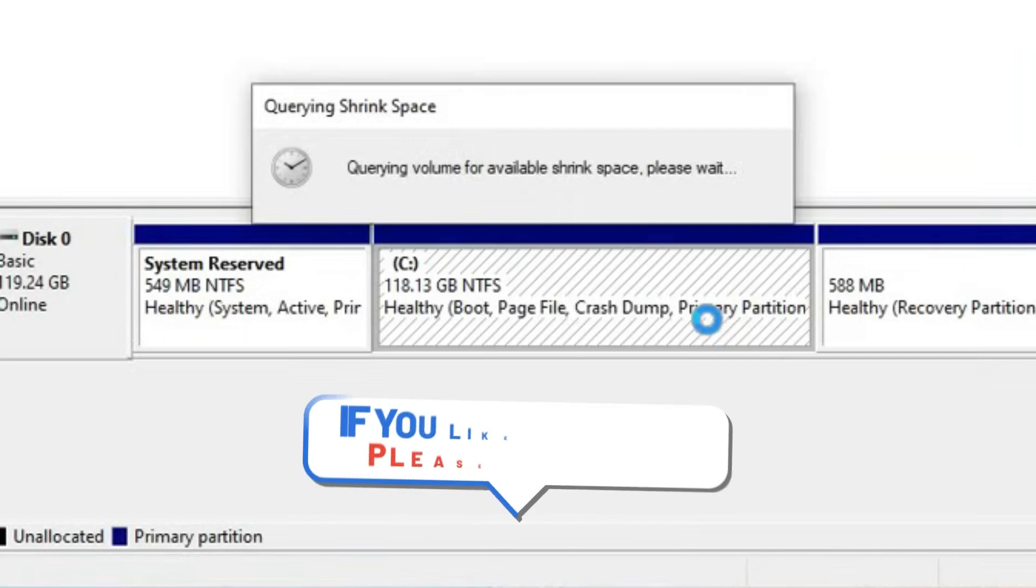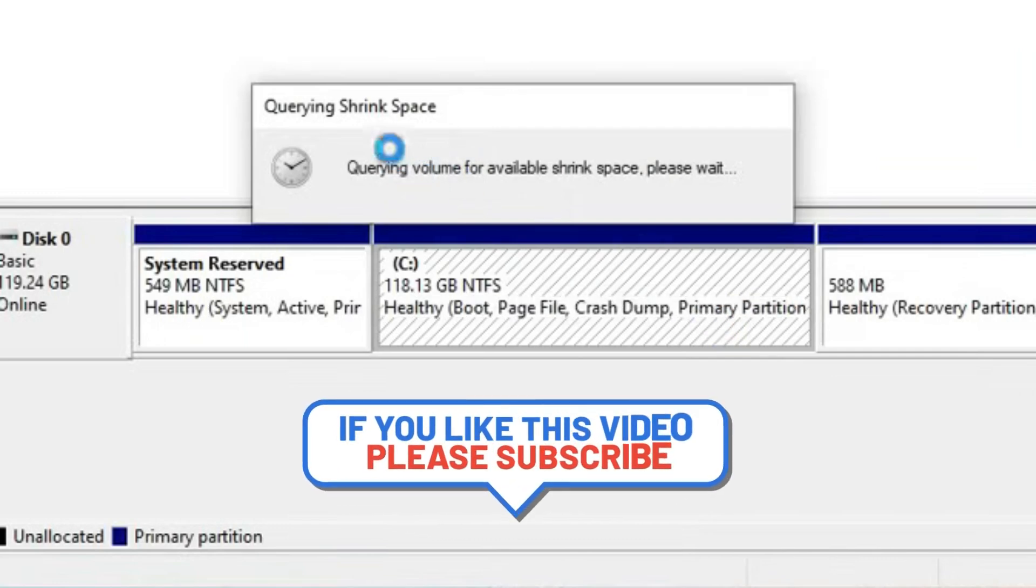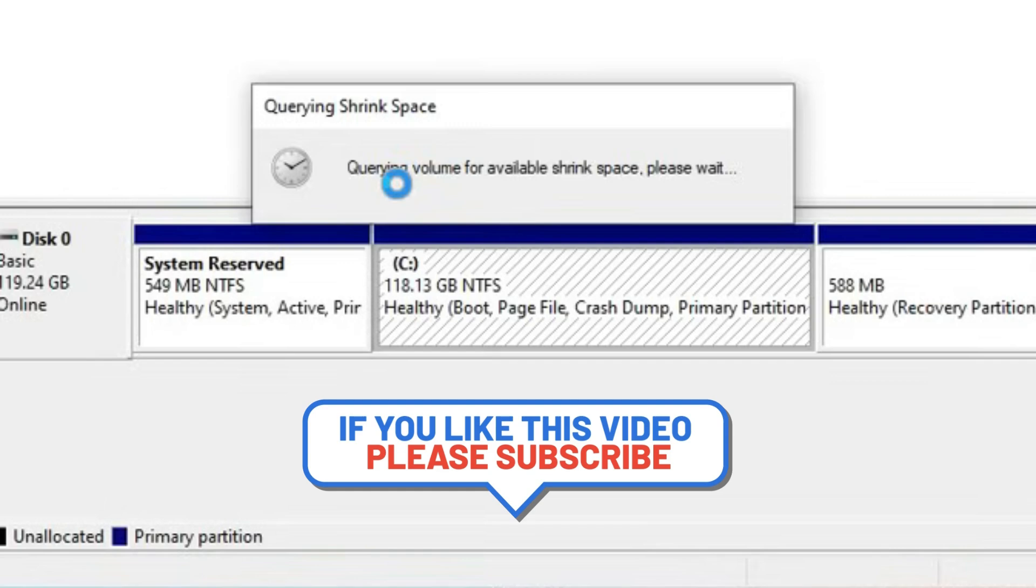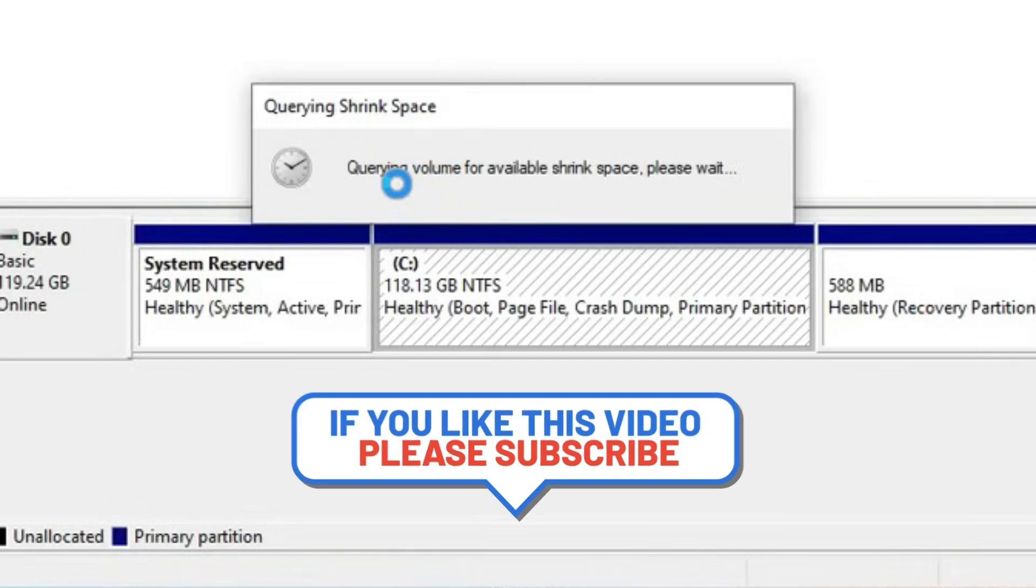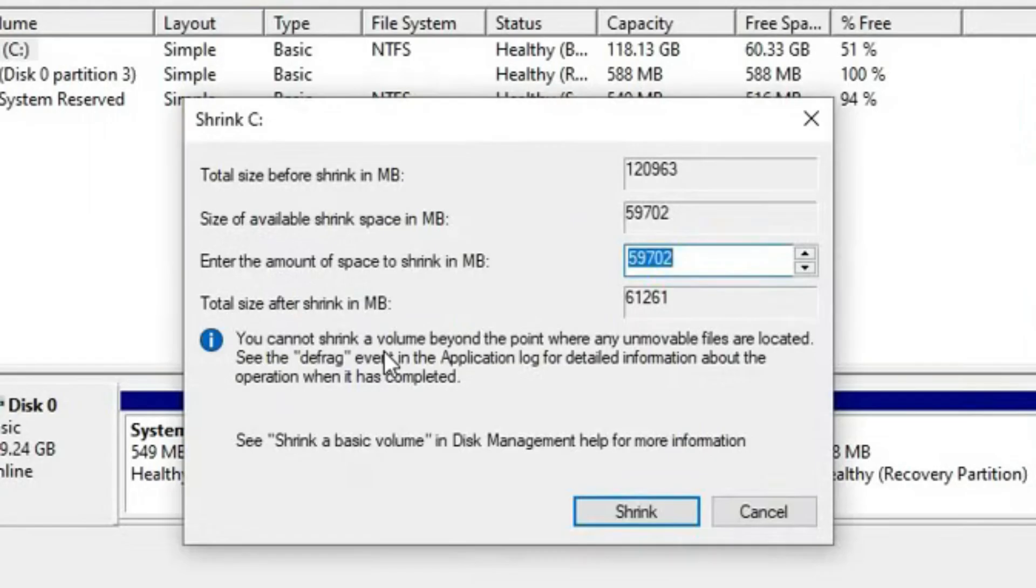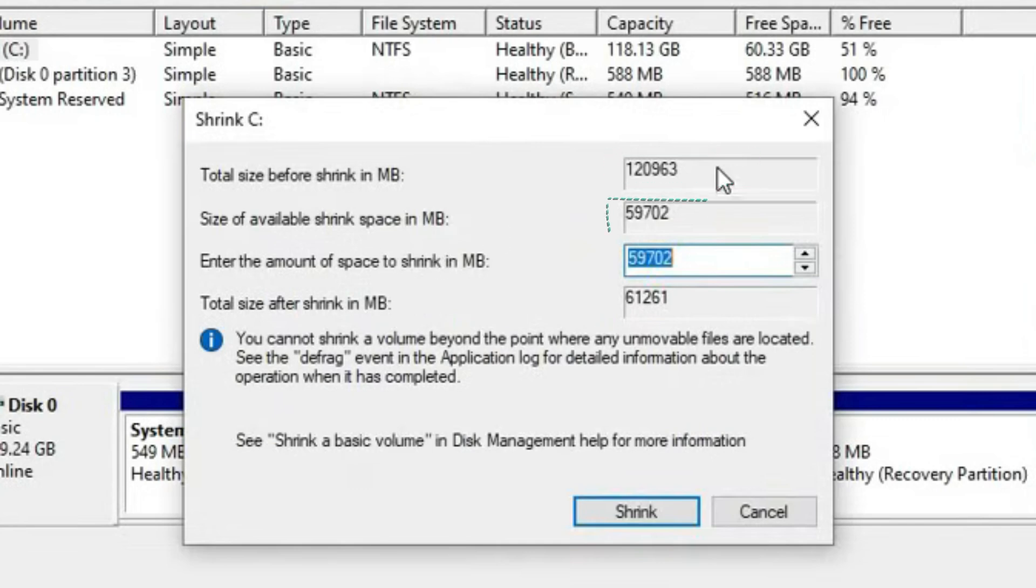As soon as you click on Shrink Volume, you will see on the screen that shrink starts querying the space. Here it takes some time to query the shrinking space, so don't think it is stuck. Just wait for two to three minutes. After this, you will see a dialog box on your screen.